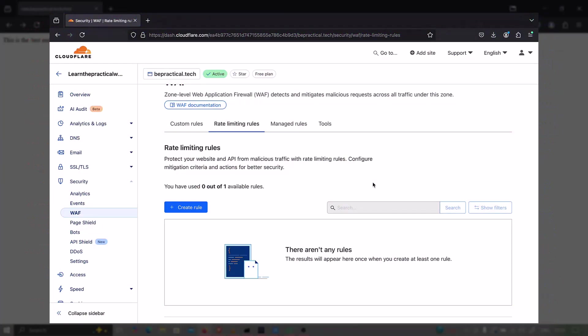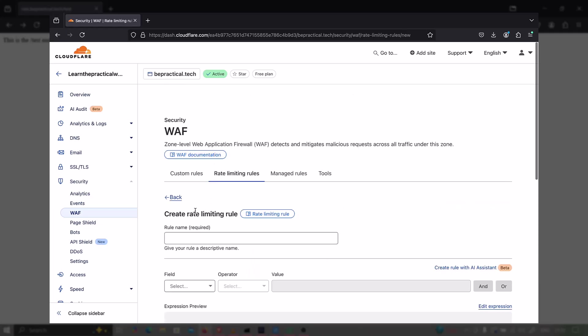I'm on my Mac machine right now and I'm going to create a rate limiting rule. This is basically how a normal developer or blue team member creates this kind of defense mechanism. The endpoint is red.bepractical.tech/test, and that's what I'm going to create a rate limit for.